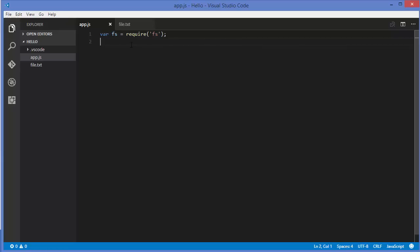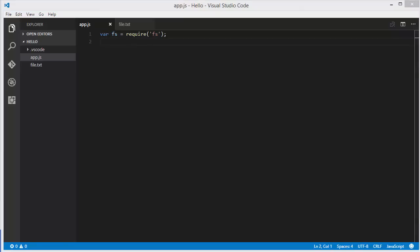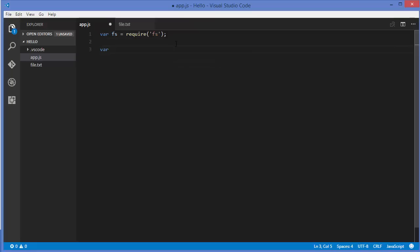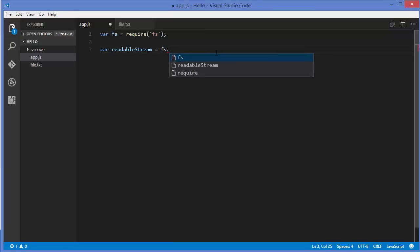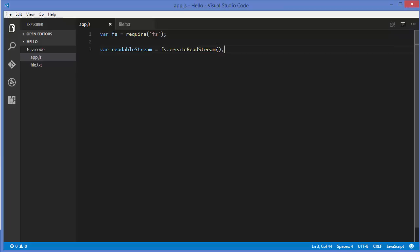So let's see how we can use streams — specifically readable streams. To use streams we will use the fs module, which we have already seen how to include in Node.js. Just use: var fs = require('fs'). Now we will create a variable called readStream, set equal to fs.createReadStream, and this takes an argument which is the name of the source file.